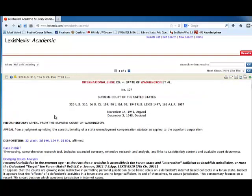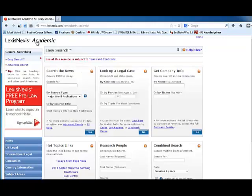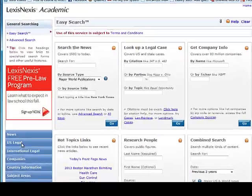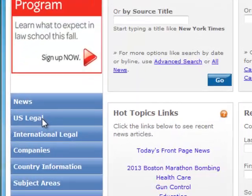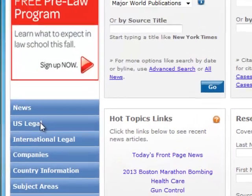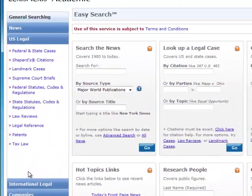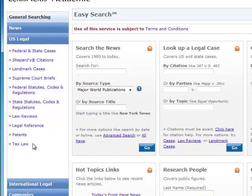Let's go back and start a new search. We can do that by clicking on the LexisNexis Academic icon. That takes us back to our search screen. This time, I'd like to bring your attention to the left side of the screen to another entry point into legal information: U.S. Legal. Clicking on that shows us a variety of types of information that we have access to.